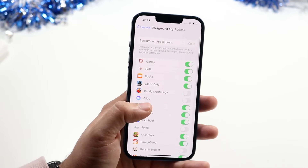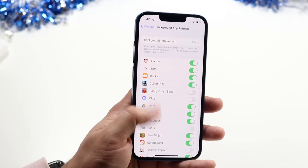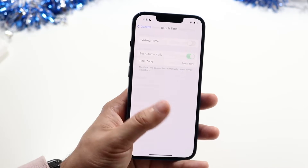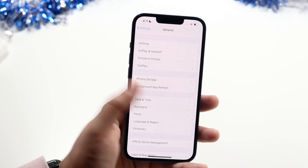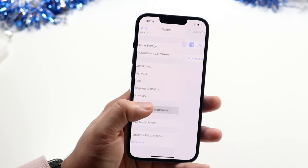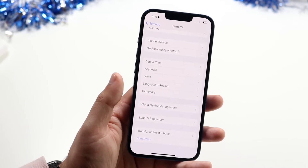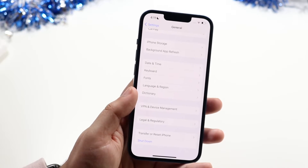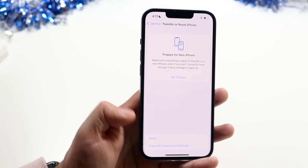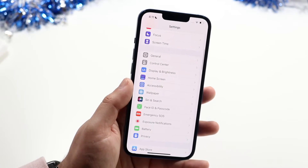Background App Refresh lets you stop apps from accessing data in the background, which can also save battery life. Date and Time, Keyboard, Font, Language & Region, and Dictionary are all here — pretty self-explanatory. You can also add a manual VPN under VPN & Device Management. If you ever want to factory reset or erase all content and settings on your iPhone, you can do that here too.